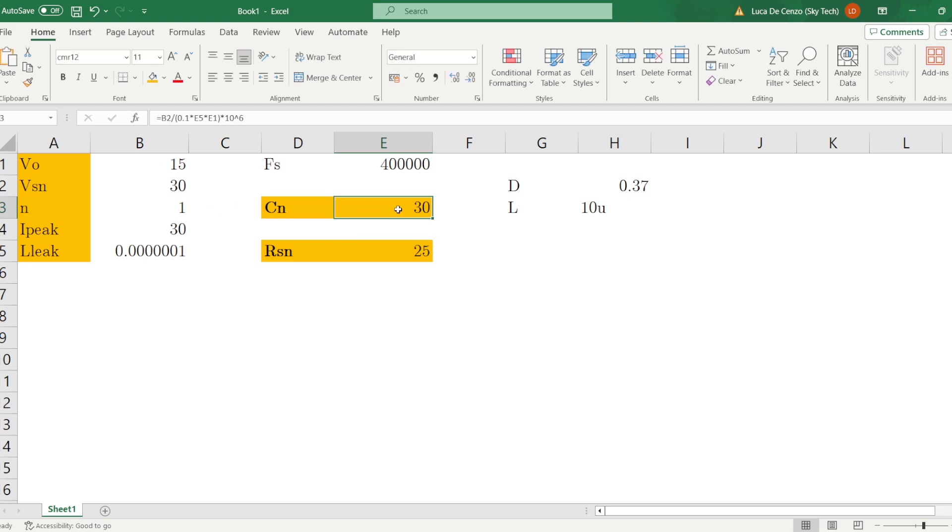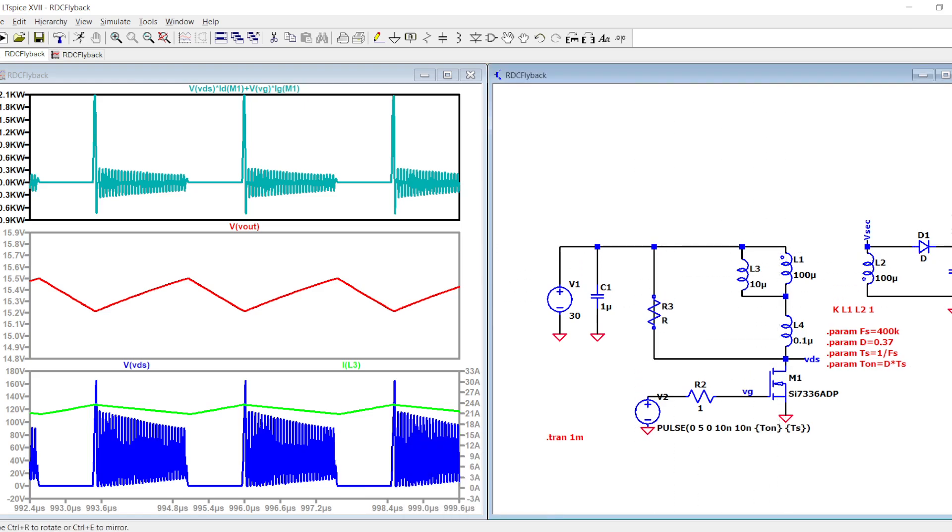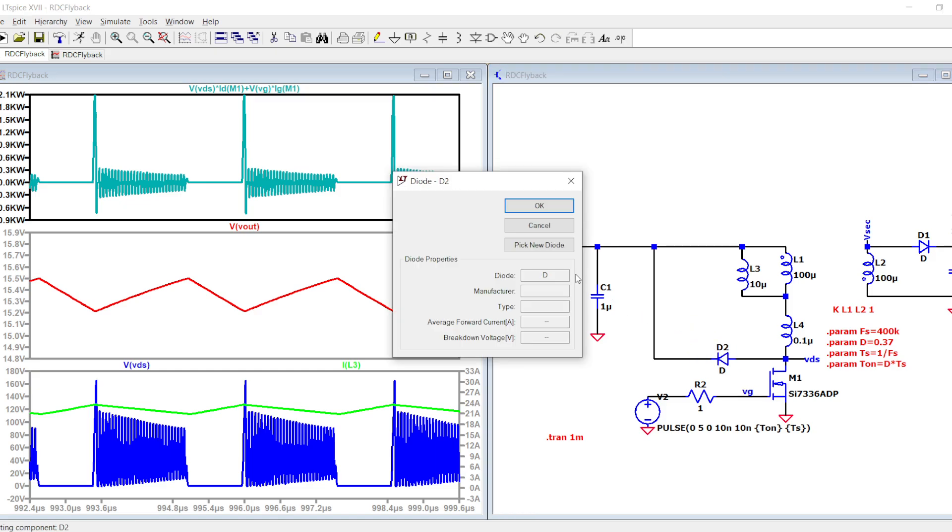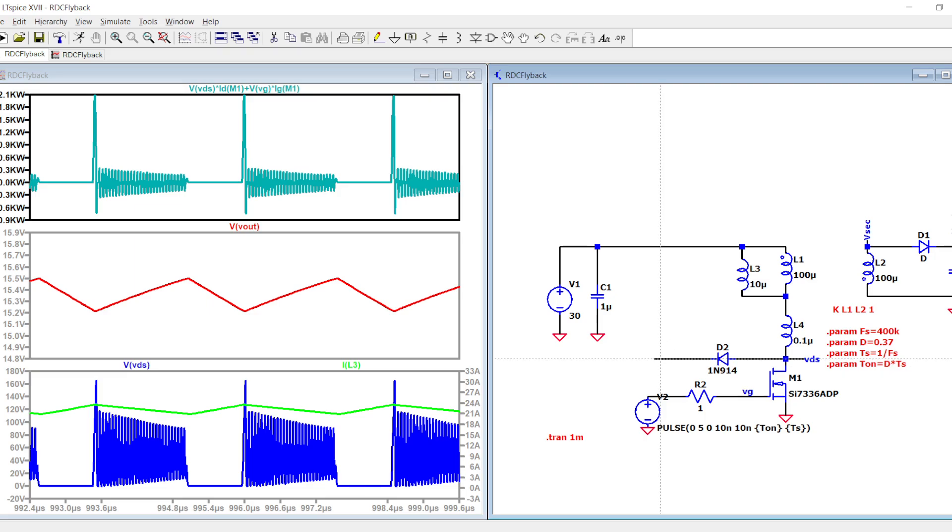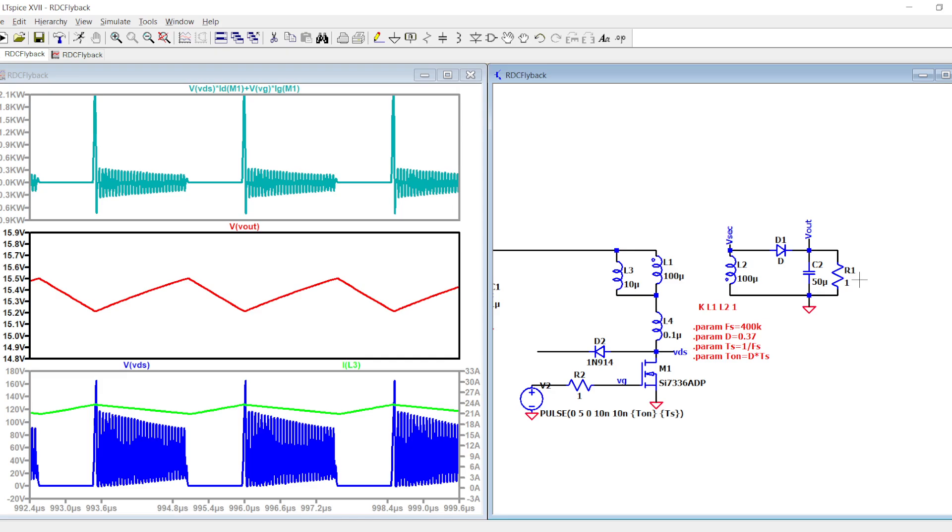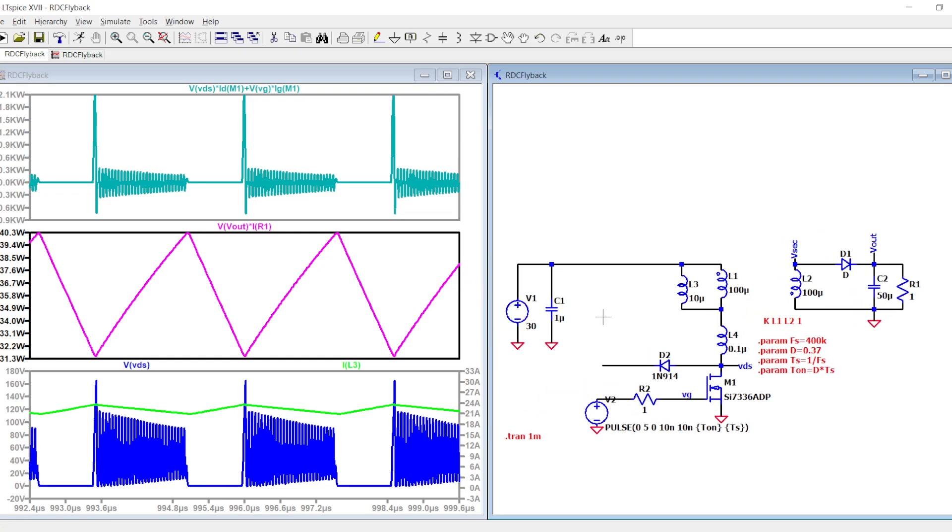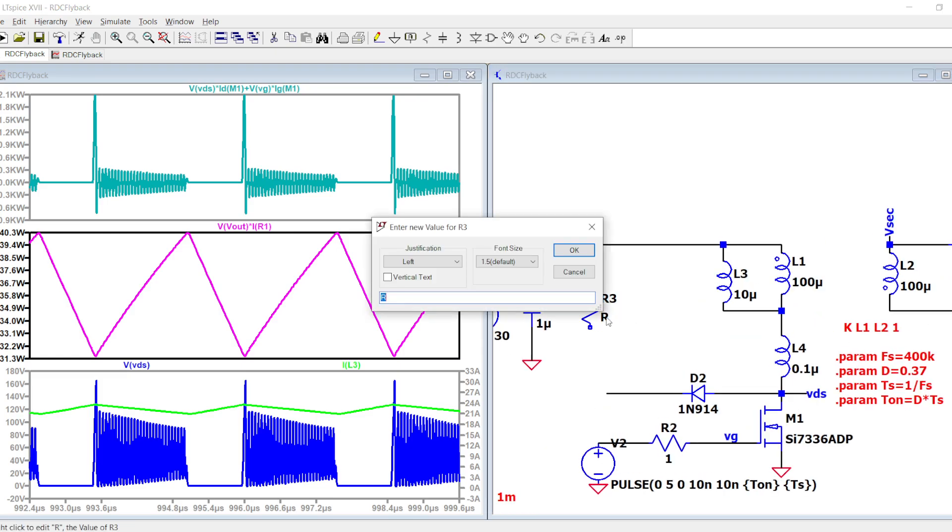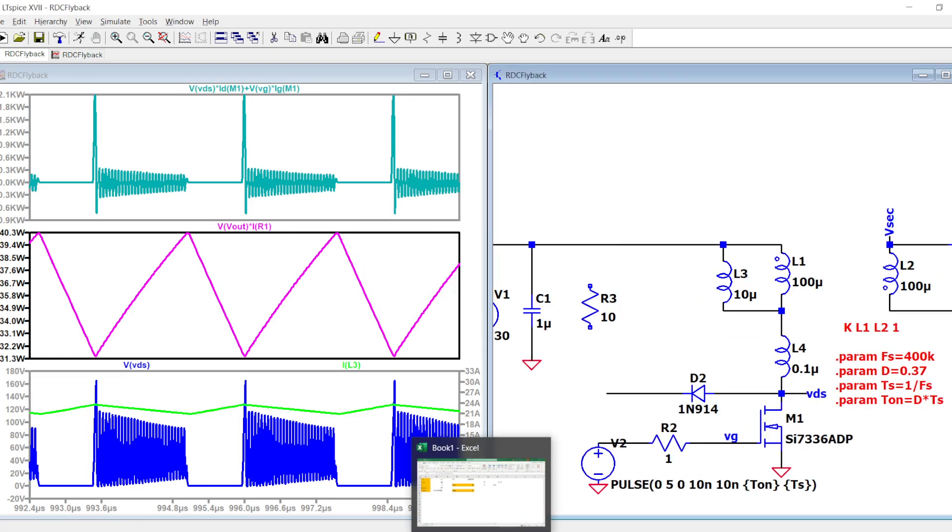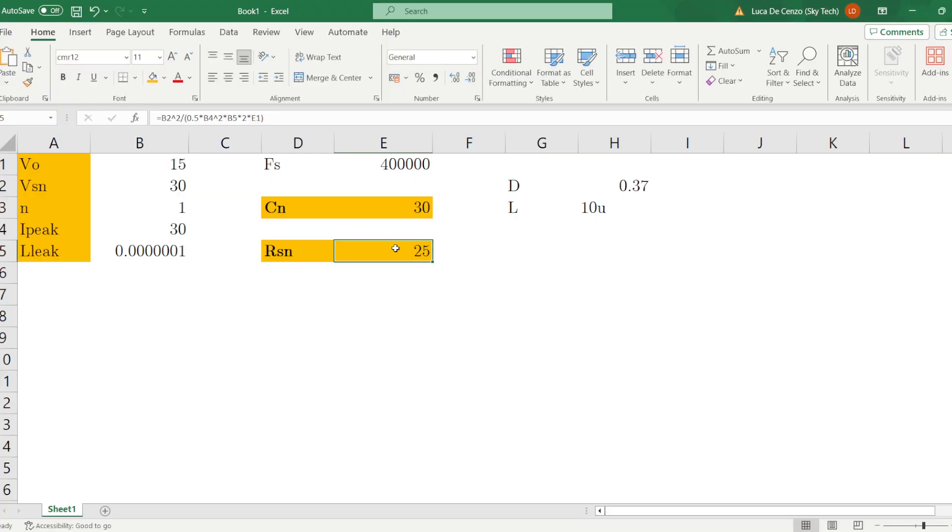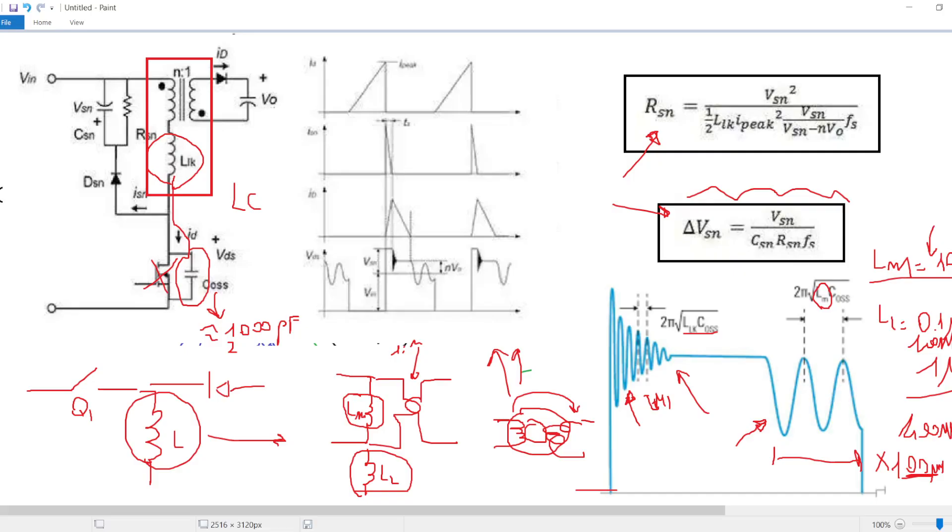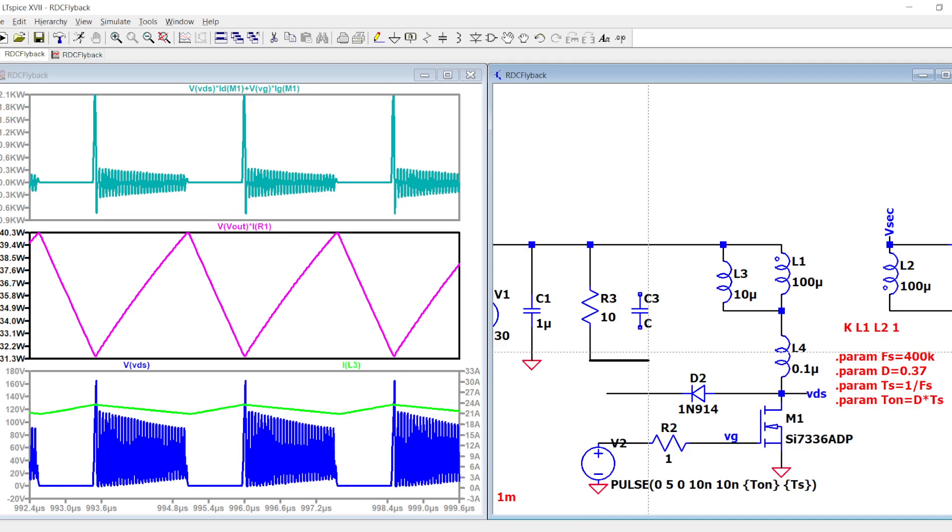This is not feasible in real life. You need to design the snubber, which I did using the formulas that you find in application notes. Let's put this guy here. Take care that this is a 237 watt topology, a very high power topology for the flyback.